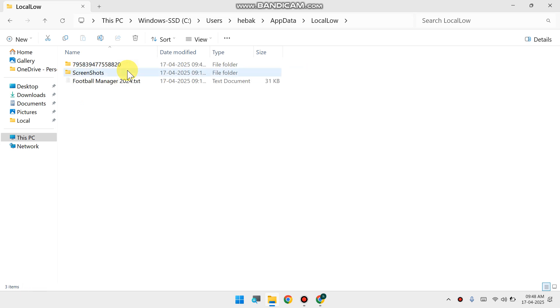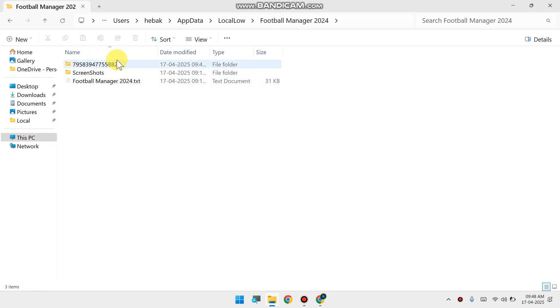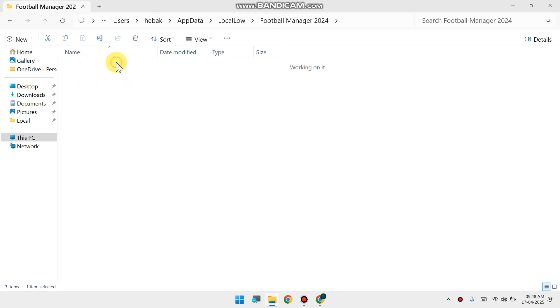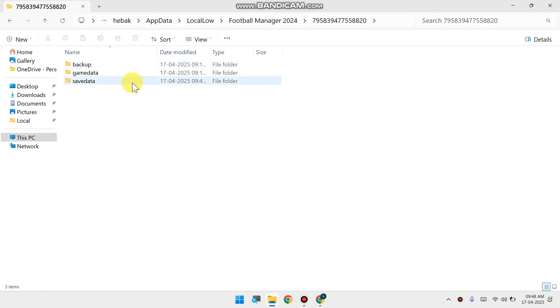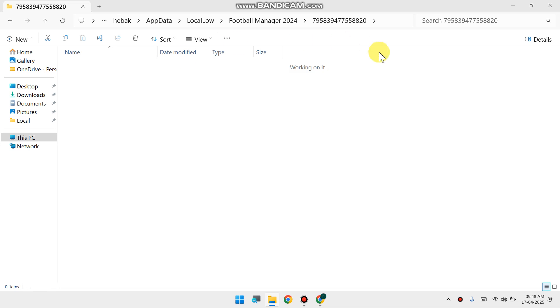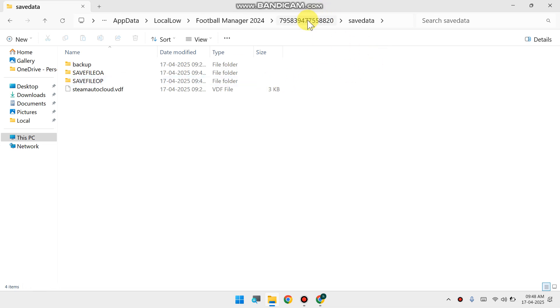So now click on this and from here you can find your saved game file.